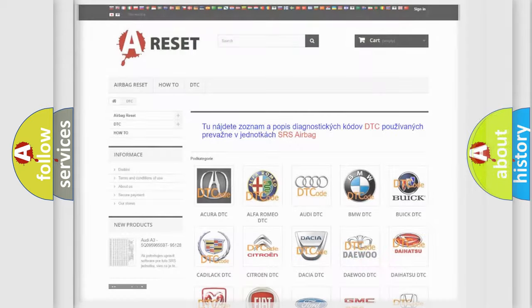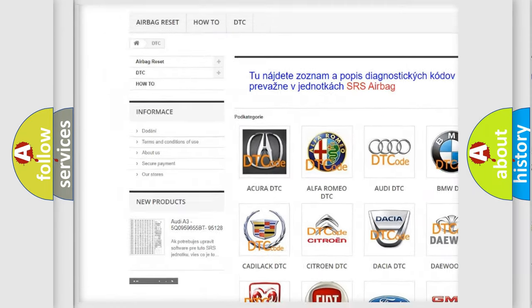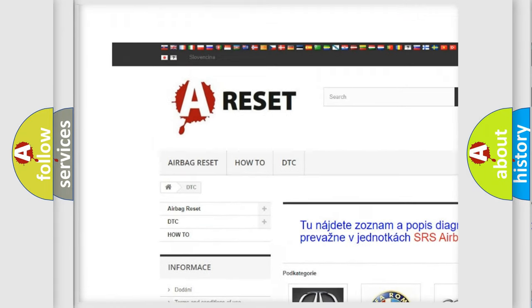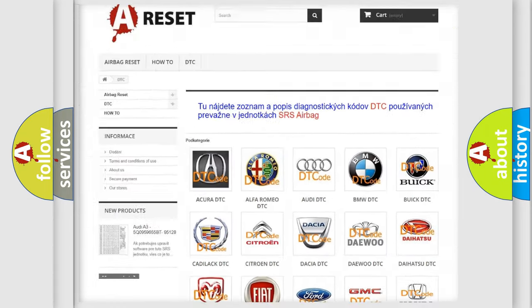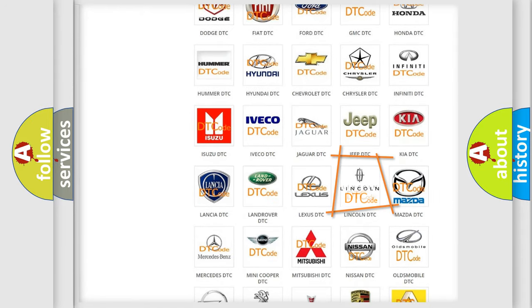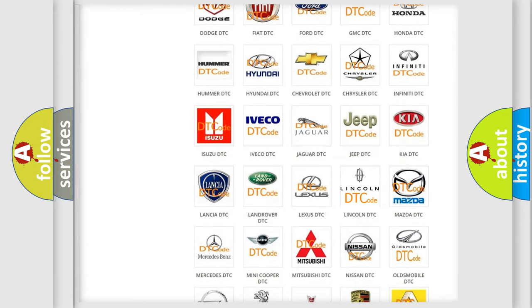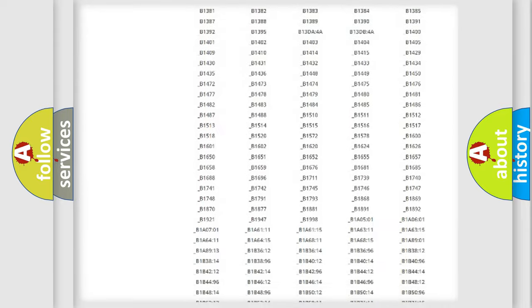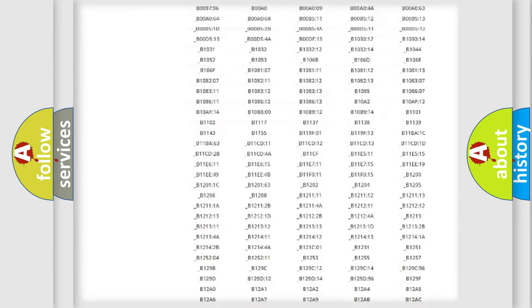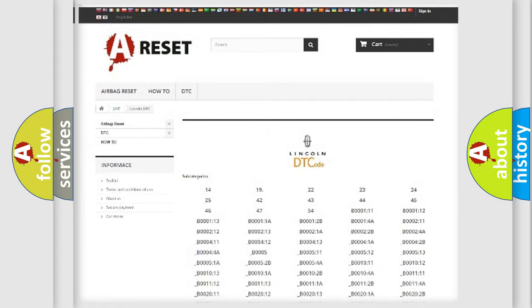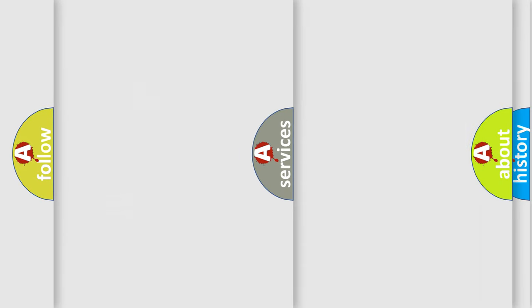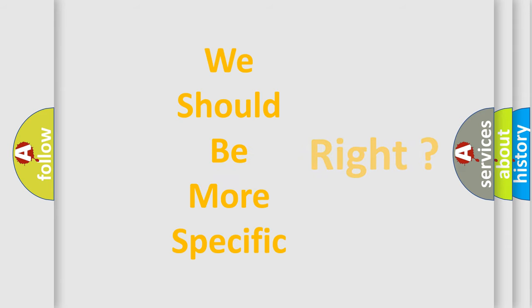Our website airbagreset.sk produces useful videos for you. You do not have to go through the OBD2 protocol anymore to know how to troubleshoot any car breakdown. You will find all the diagnostic codes that can be diagnosed in Lincoln vehicles, and also many other useful things. The following demonstration will help you look into the world of software for car control units.